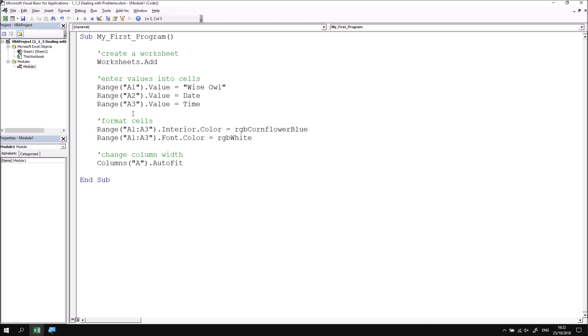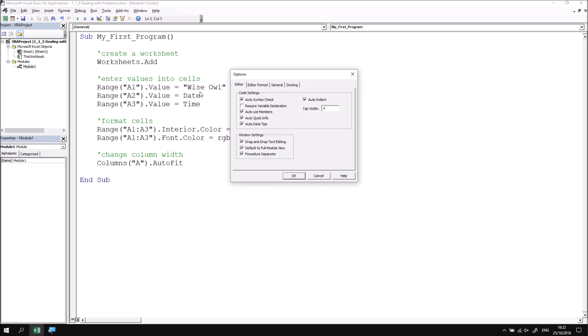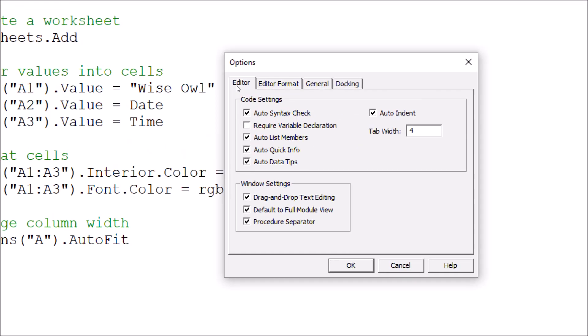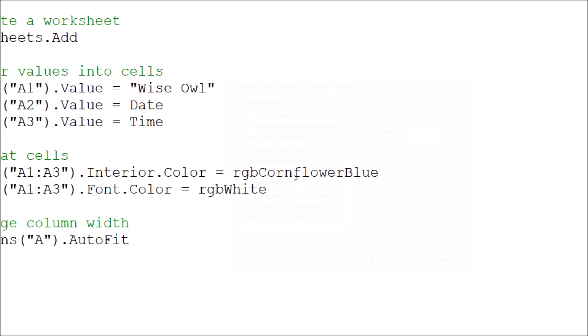Now the pop-up messages which accompany a syntax error aren't often the most helpful things in the world. So if you prefer you can disable those pop-ups. To do this head to the tools menu at the top of the visual basic editor and then choose options. And on the editor tab of the dialog box, find the box that says auto syntax check and simply uncheck it and then click OK.